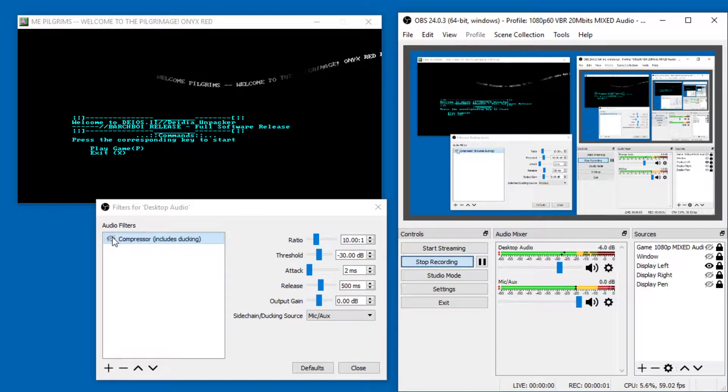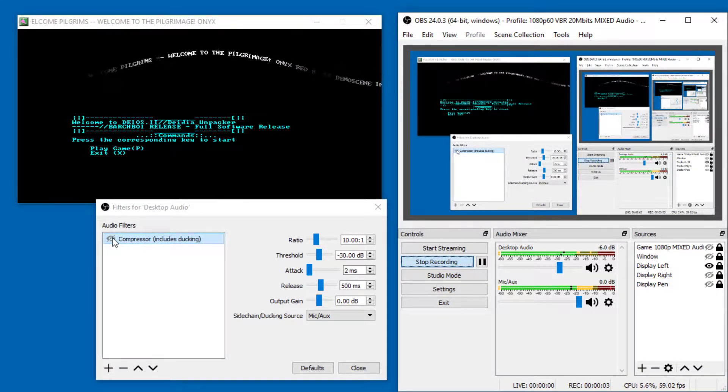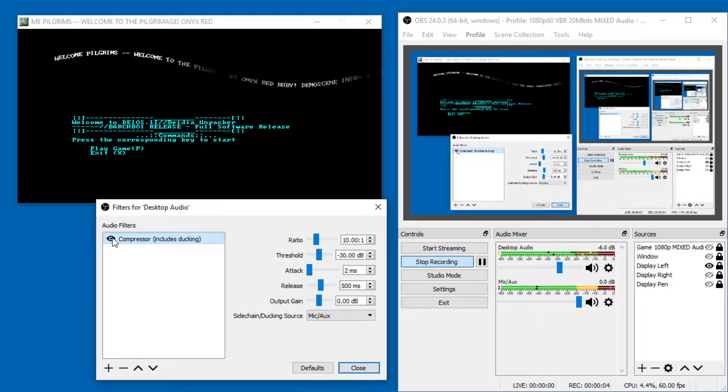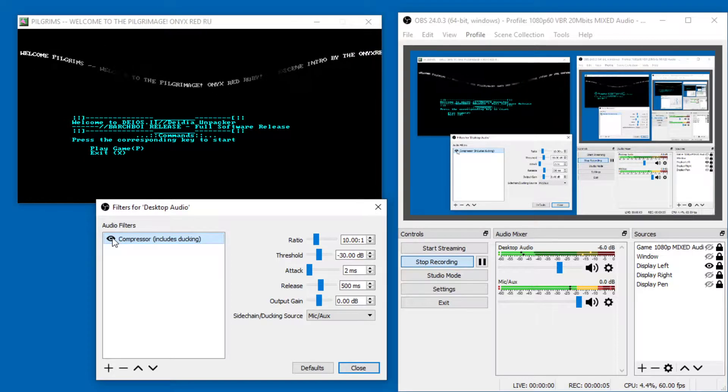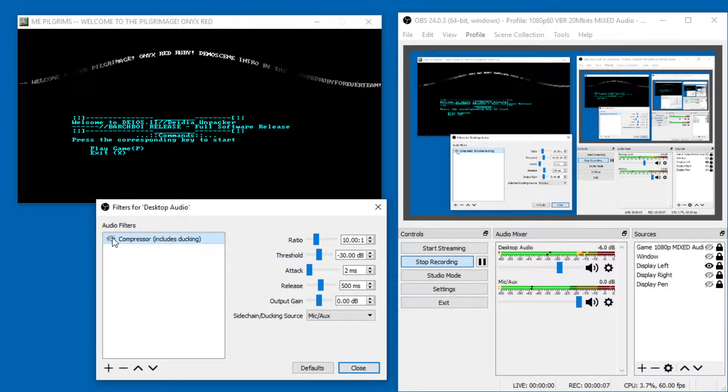This is my voice without the ducking feature enabled in OBS. This is my voice with the ducking feature enabled in OBS.